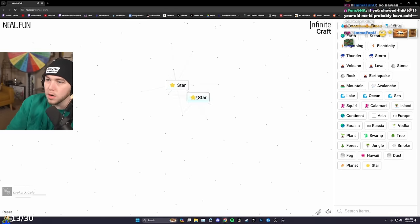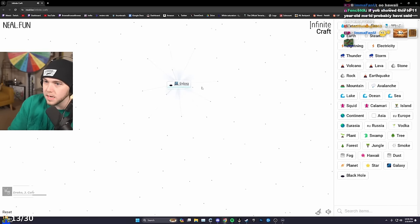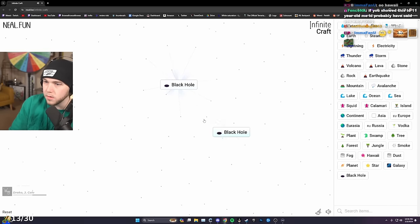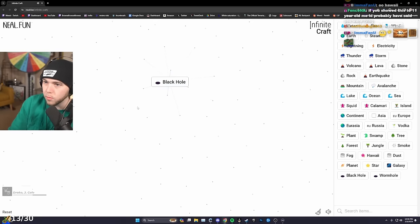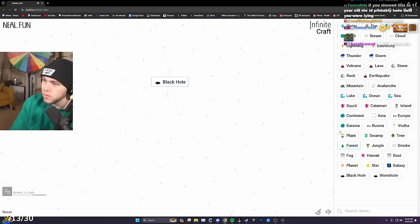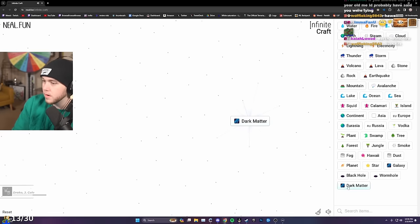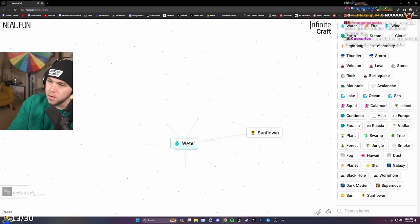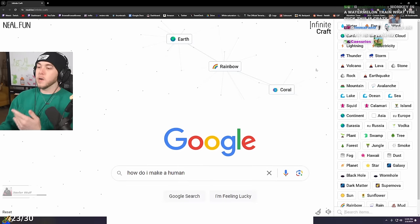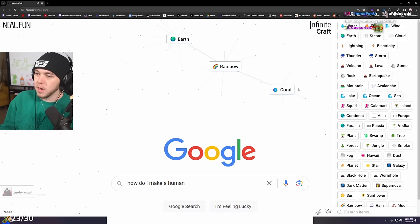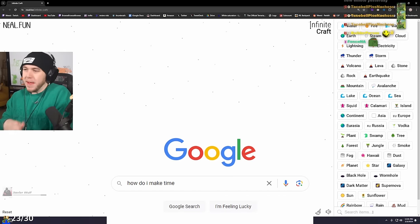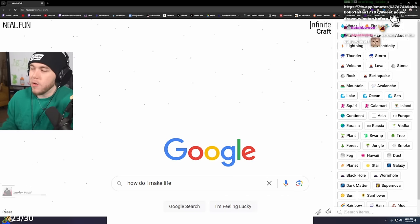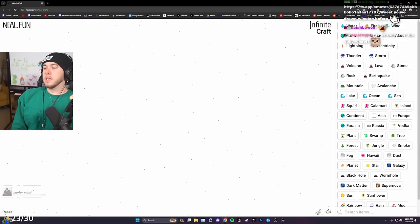Here we go. Planet, star, galaxy, black hole, wormhole, black hole, wormhole, lightning, dark matter. Water, rainbow. How do I make a human? How do I make a person? How do I make time? How do I make life? Life is what I need.